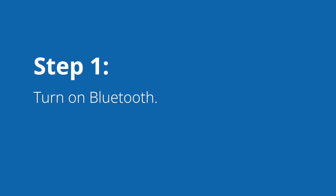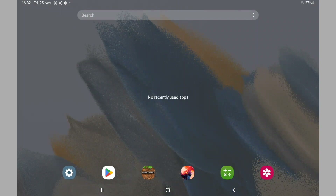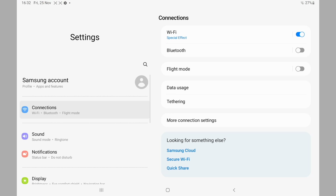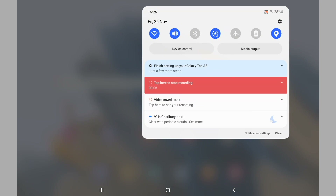Step 1: Turn on Bluetooth. The first step is to turn on your compatible Android device and open Settings, then Connections, select Bluetooth and turn it on. You can often also access the Bluetooth setting by swiping downwards from the top of your screen and selecting the Bluetooth icon.